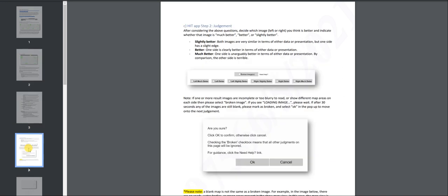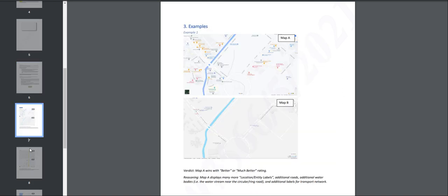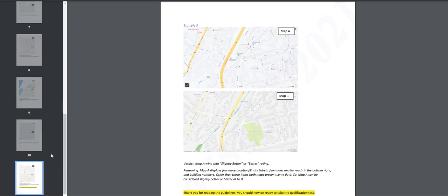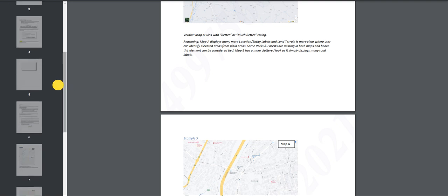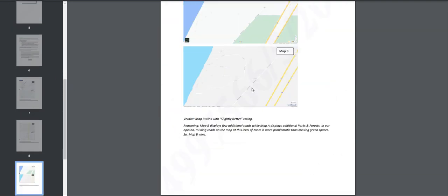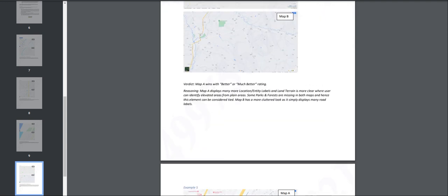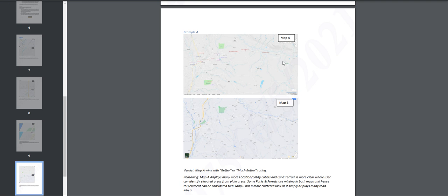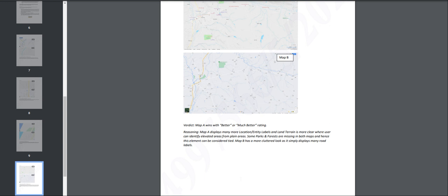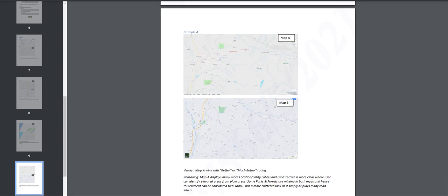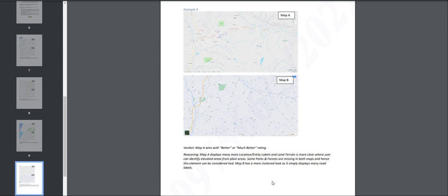According to the guidelines — let's pull it up here — that's a lot of stuff to read. But let's go to one example here, example number four. Verdict: under example number four, you got map A and then map B. Map A wins with better or much better rating. Reasoning: map A displays many more location entity labels and the land terrain is more clear where the user can identify elevated areas from plain areas. Some parks and forests are missing in both maps and hence this element can be considered tight. Map B has a more cluttered look as it simply displays many roads and labels.